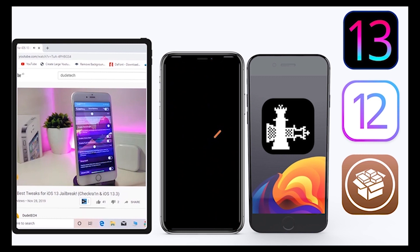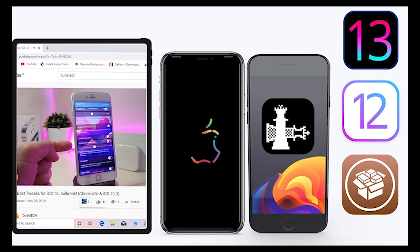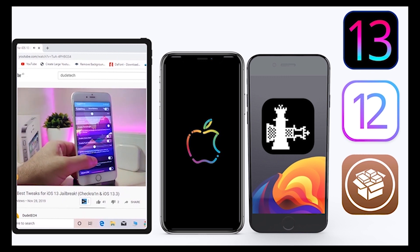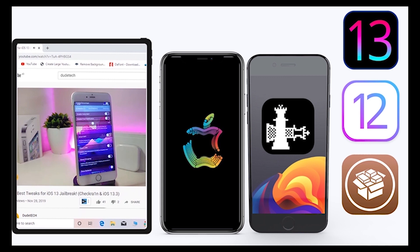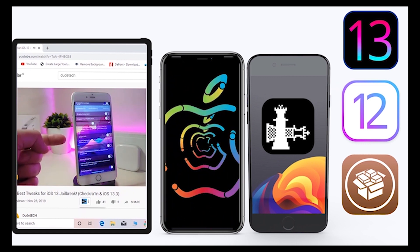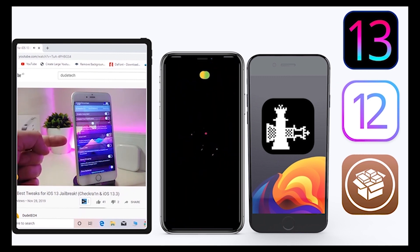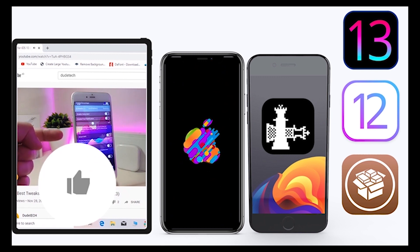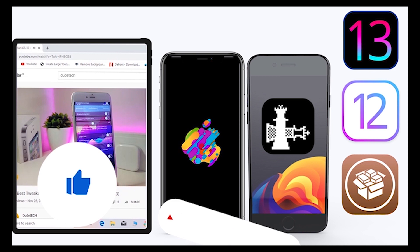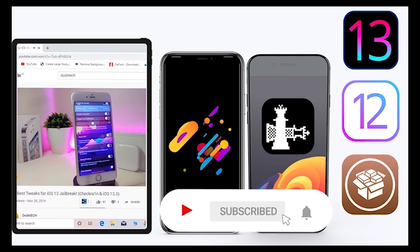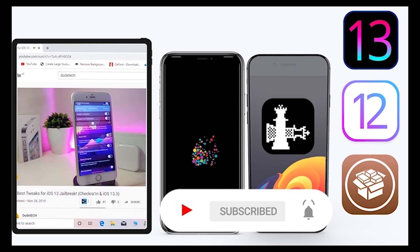What's going on guys, welcome back to the channel — time to talk about tweaks. For those who jailbreak their devices on the unc0ver and checkra1n for iOS 13 up to 13.5, these tweaks will be for you. Before I start today's video, give the video a big thumbs up, subscribe, and hit that notification bell so you'll be notified whenever I release a new tweaks video.